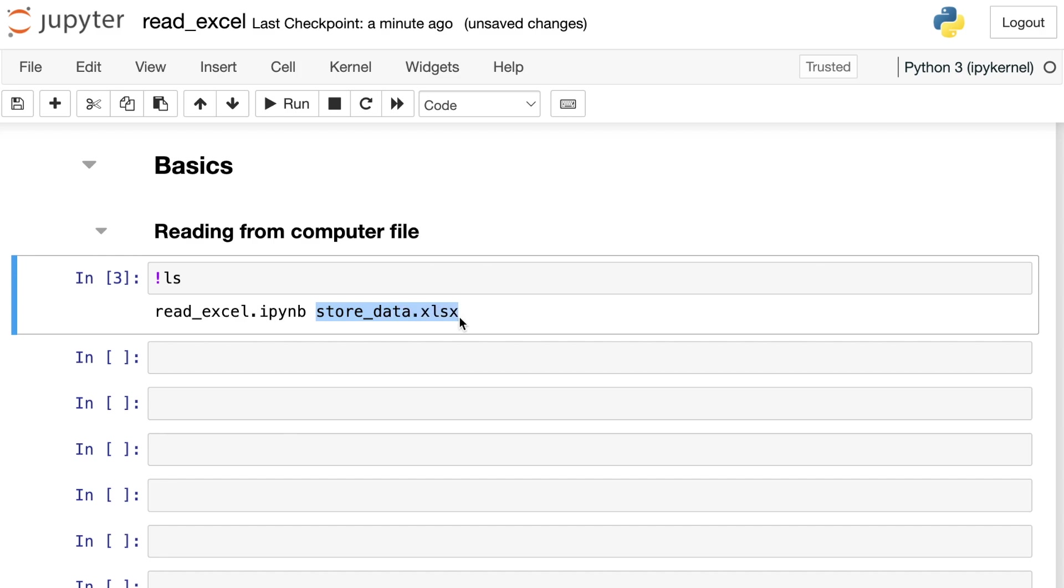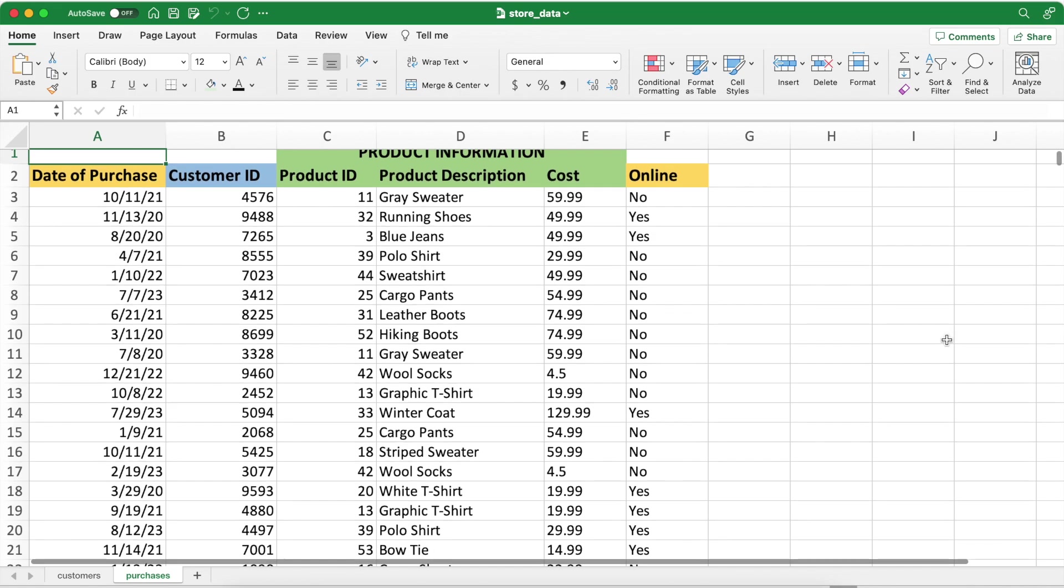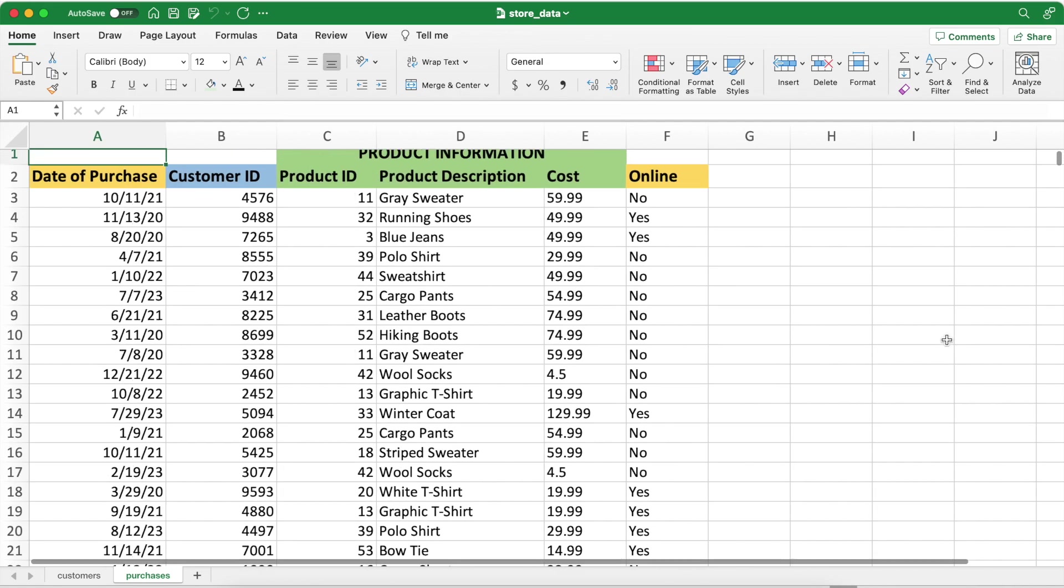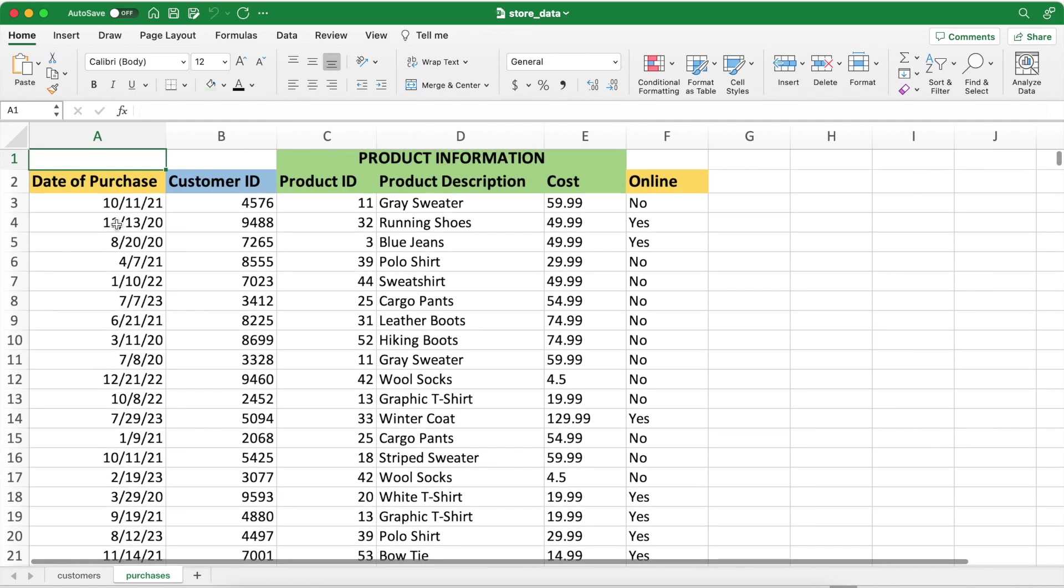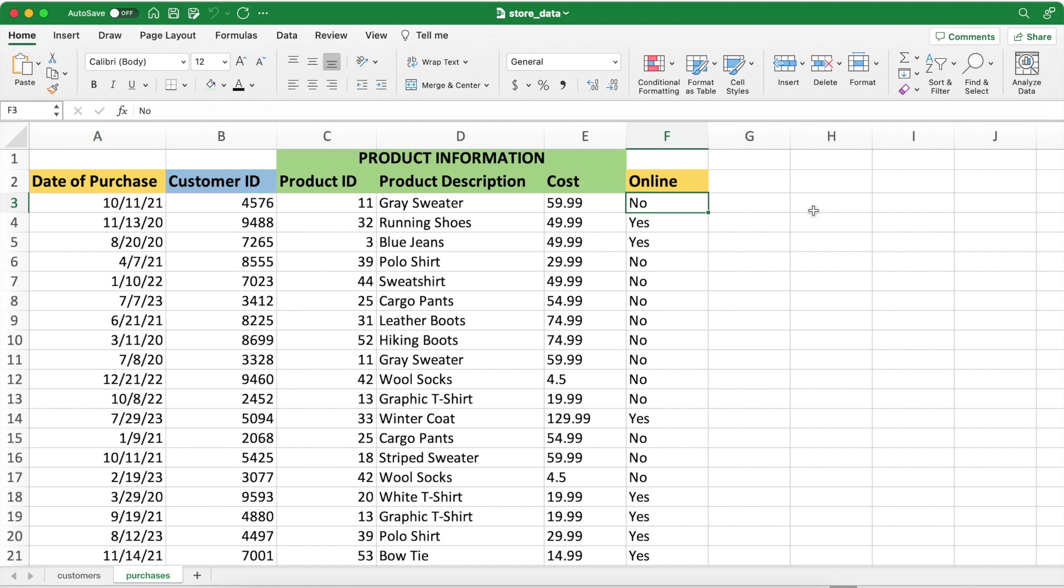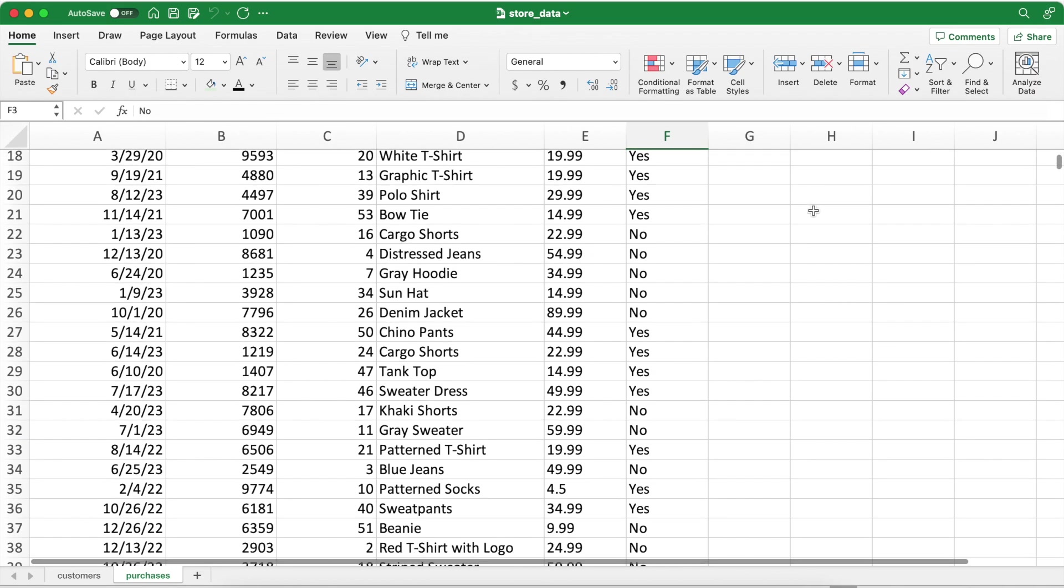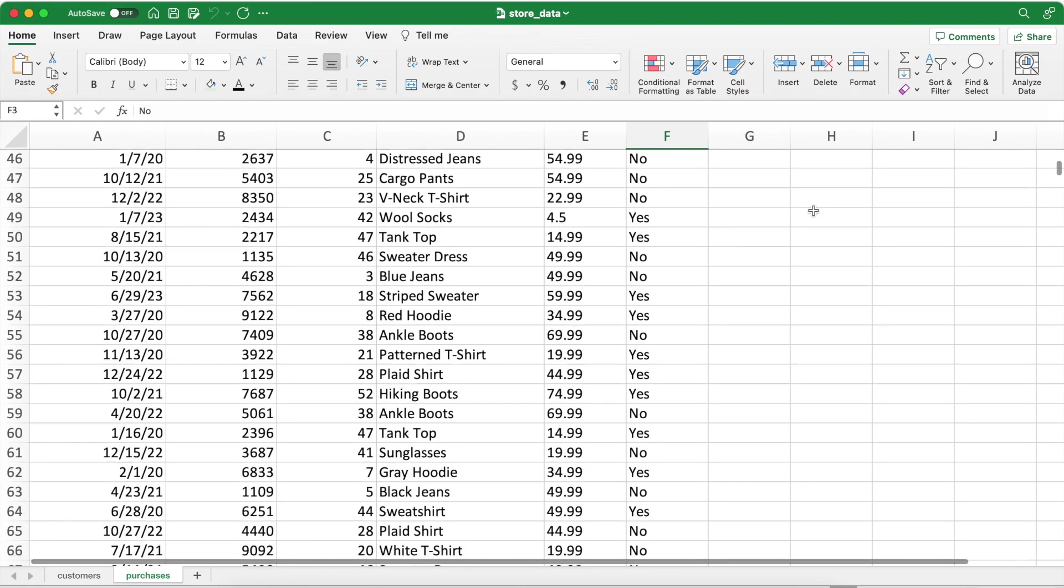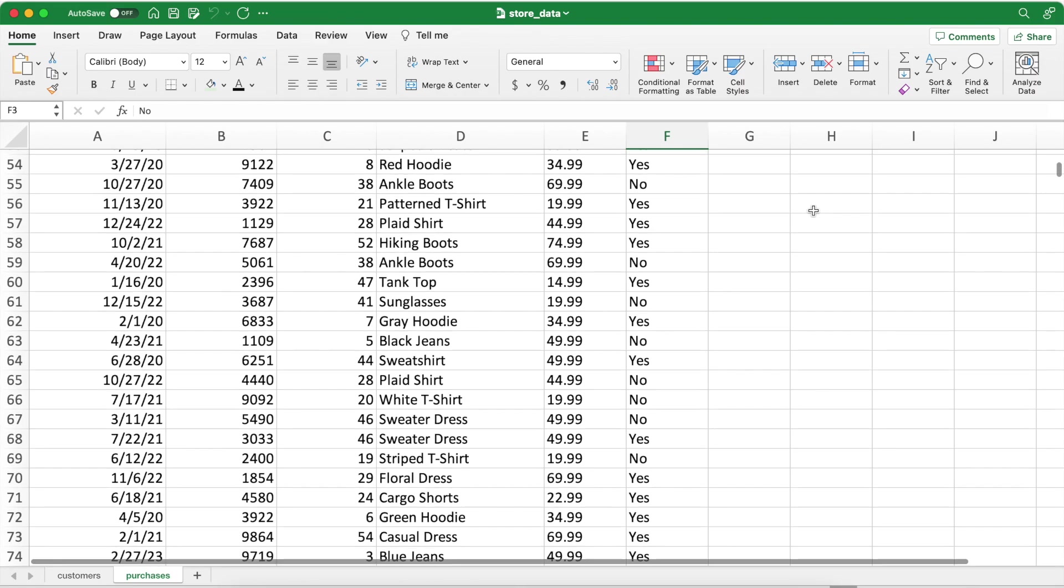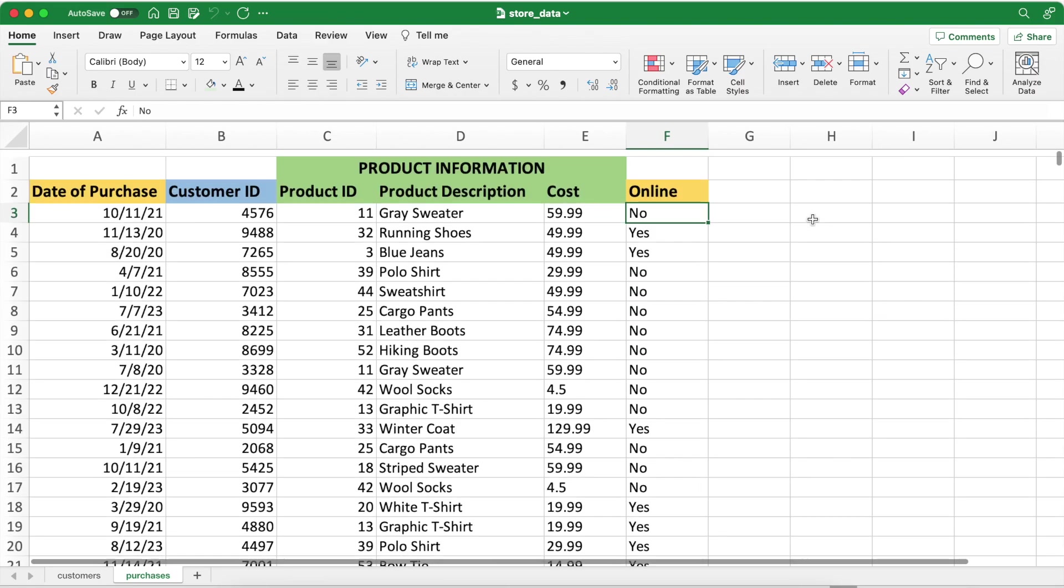And that's the Excel file that we're going to read in. So let's take a quick peek at what that file contains. I have various different purchases here. I have a date of purchase, customer IDs, product IDs, product description, the cost, and whether or not that purchase was made online. I have that for several different purchases. This data set goes on for quite a while, and this is the data I'd like to read into Pandas.